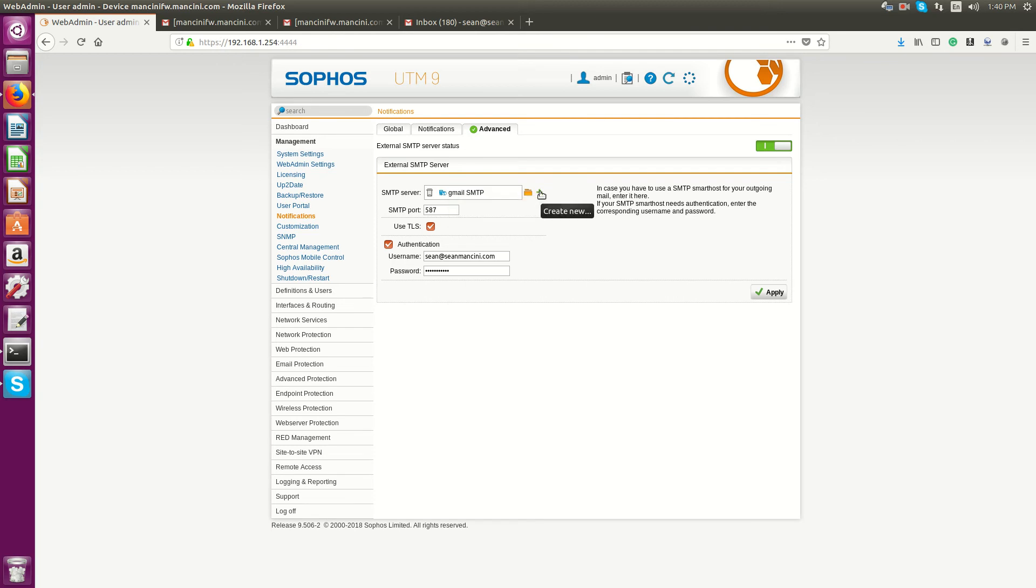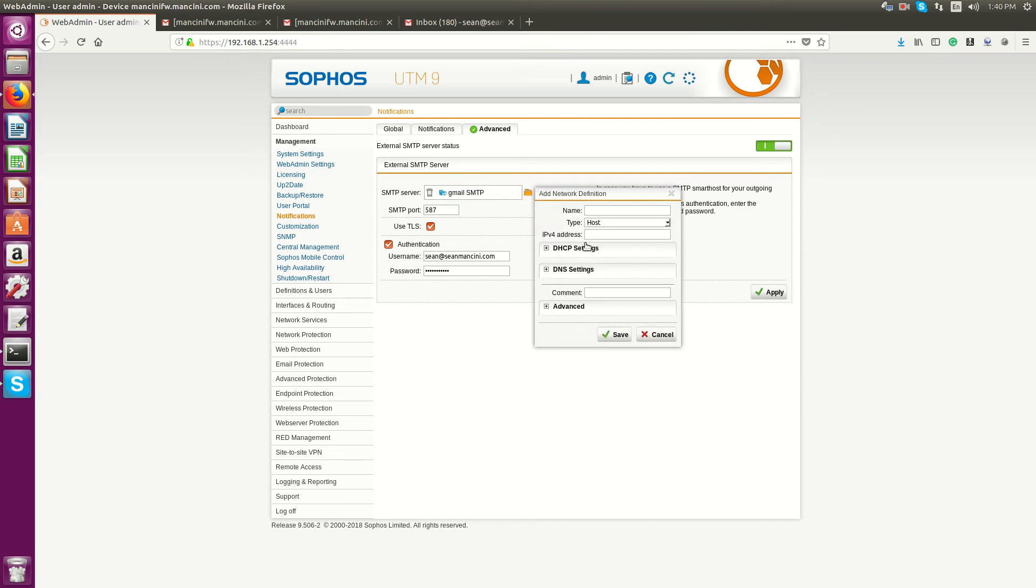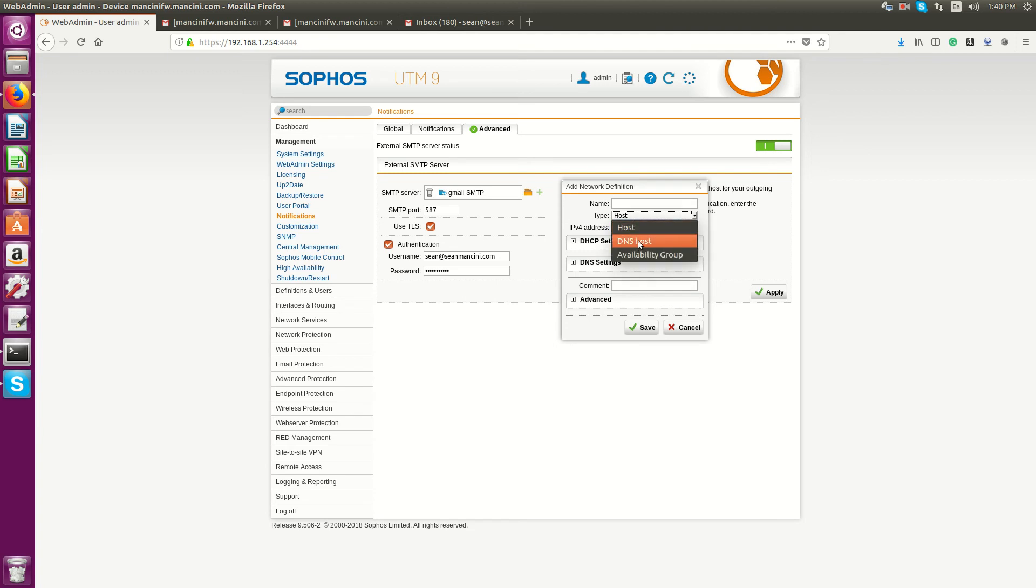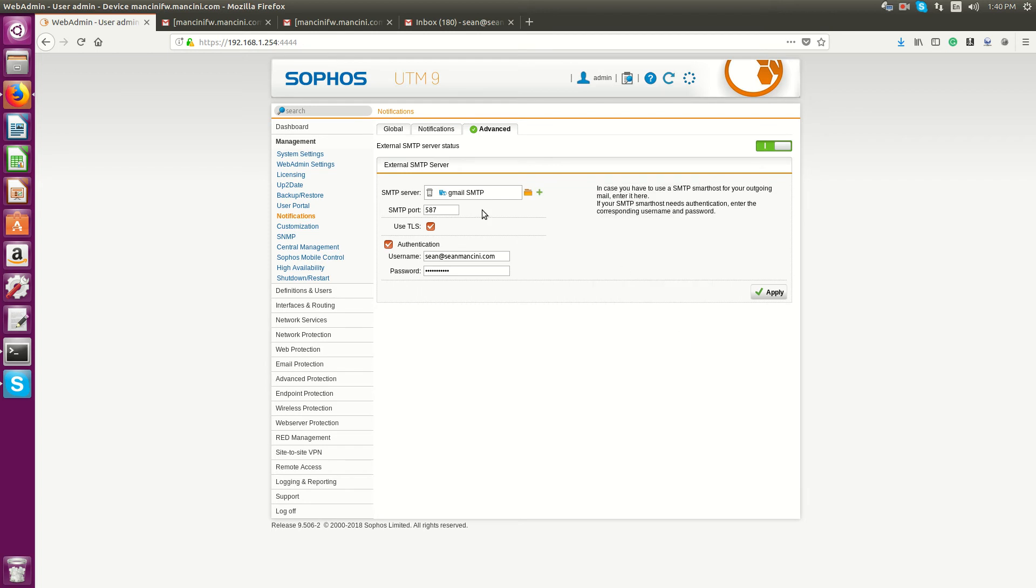You can create one by clicking the cross. From there, you can set up either by IP or the domain name for the server you're going to.